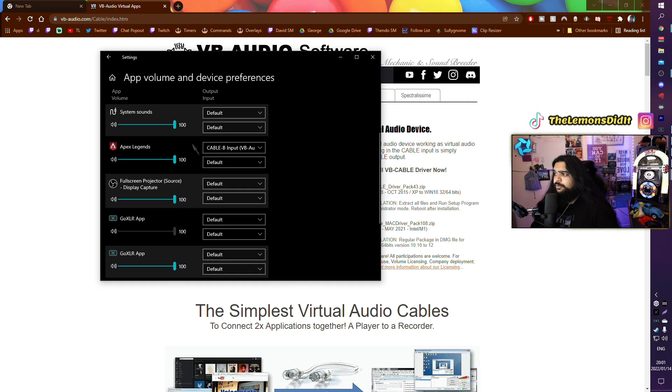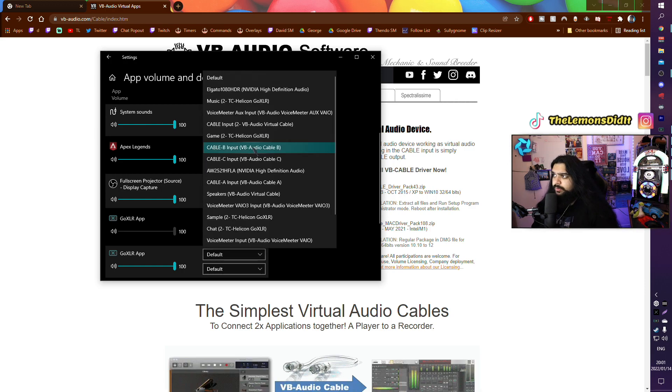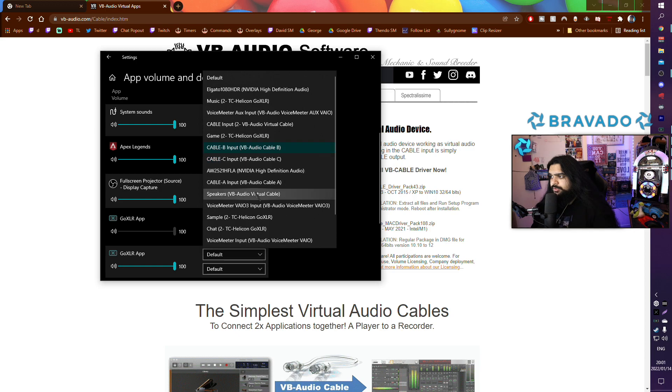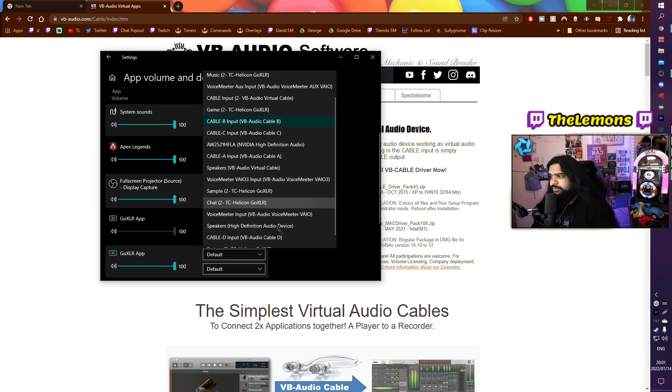For me I use Cable B. You are using the VB Audio Cable, so on the Apex Legends you want to choose VB Audio Virtual Cable.